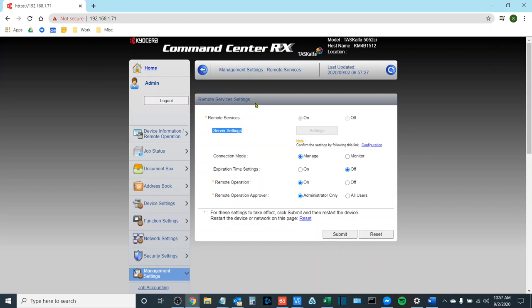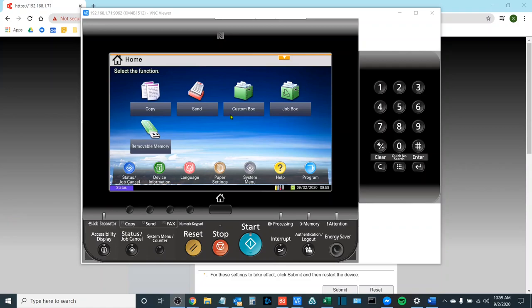Next we're going to be discussing how to register a device from the touch screen panel of the copier. Once you are standing in front of your copier please follow these steps in order to set up your device with Kyocera Fleet Services from the touch screen interface of your copier. You're going to want to access the System Menu.